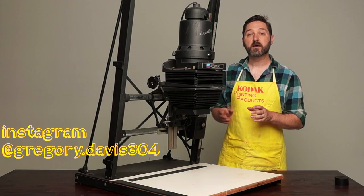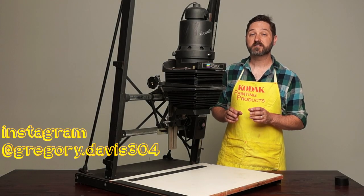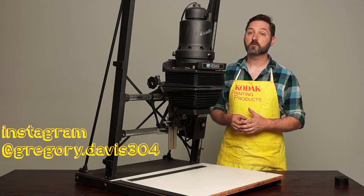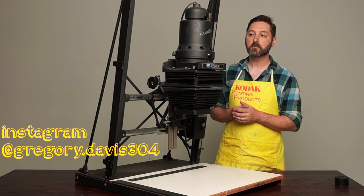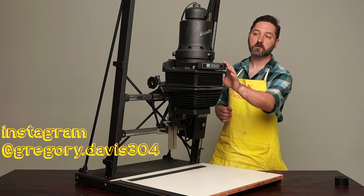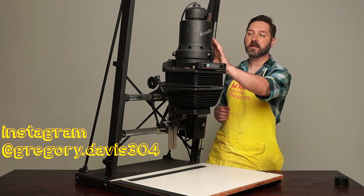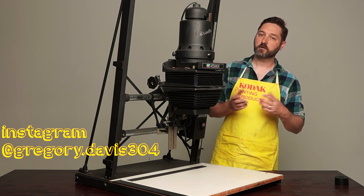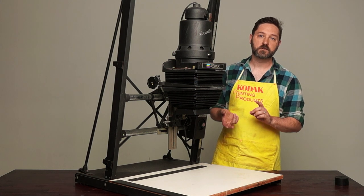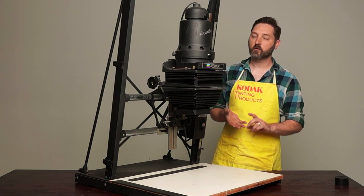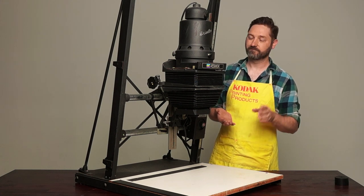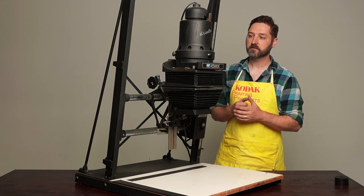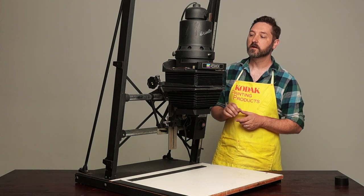The Bessler MX2 is a 4x5 enlarger. It can carry smaller negatives than that. This particular one has a condenser, but there are diffusion heads, cold light heads, modern LED heads, all sorts of things you can put on there.